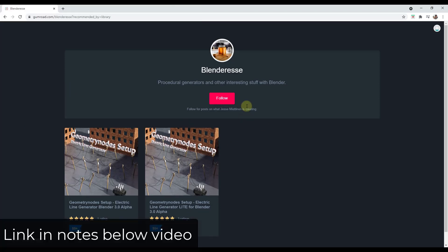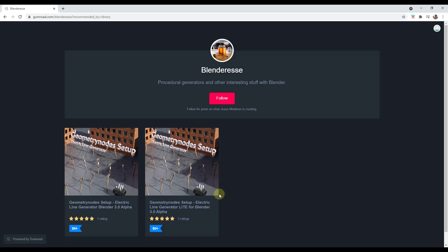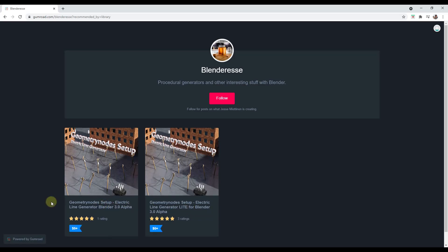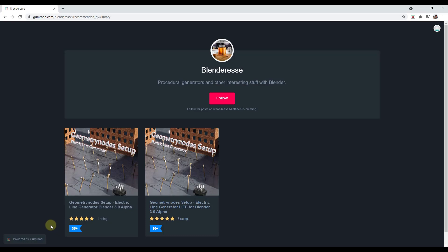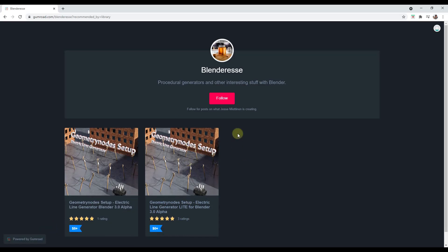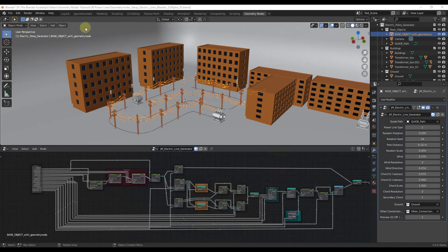Alright, so this is a setup that you can download from Blender Essay, and I will link to this in the notes down below. Basically this setup allows you to quickly add those power lines. There's a free light version if you want to get in and play around with some of the setups, or there's a full version in here for $5. So you can get this at the link in the notes down below. But let's take a look at what it does.